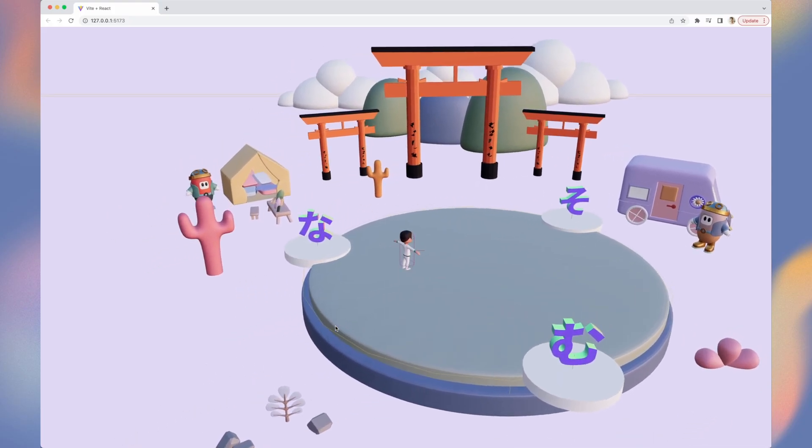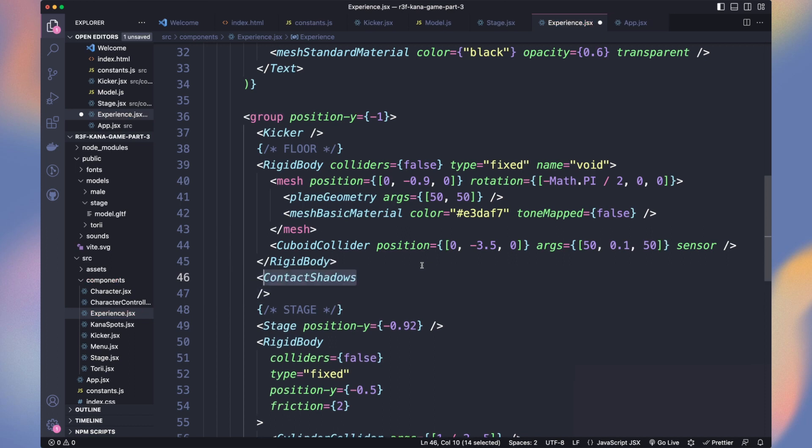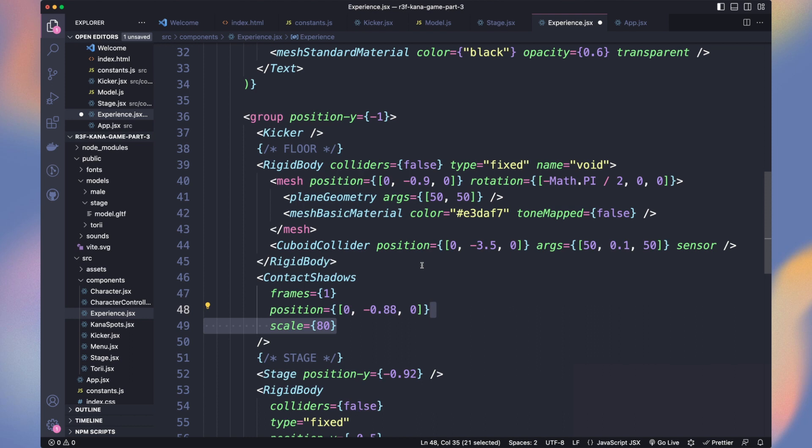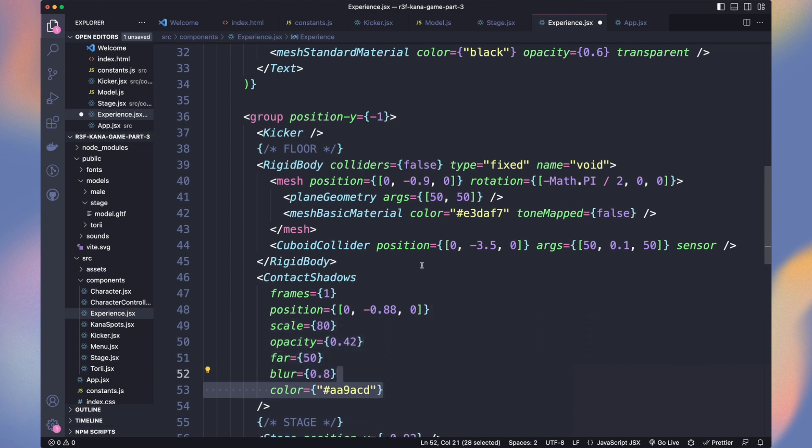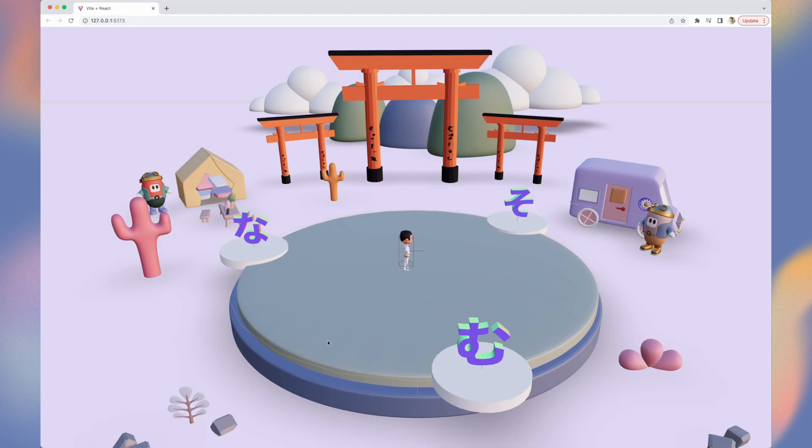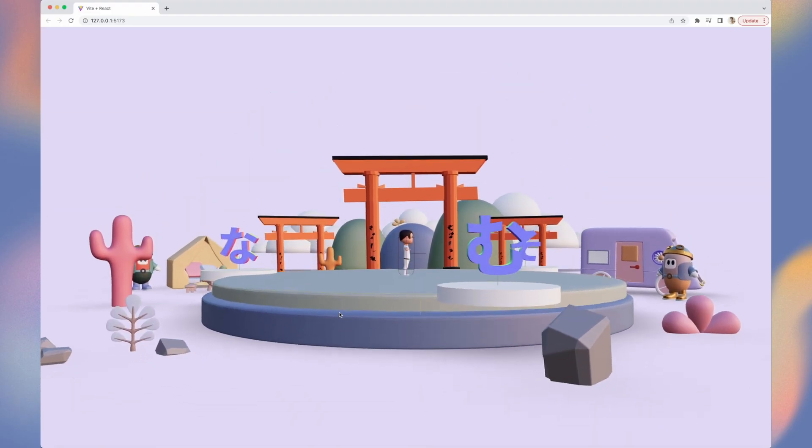Let's use the contact shadows component with one frame. As our elements don't move, we only need to calculate the shadows once. We make them slightly transparent. You can adjust the parameters to your preference. Looks way better with our soft shadows.